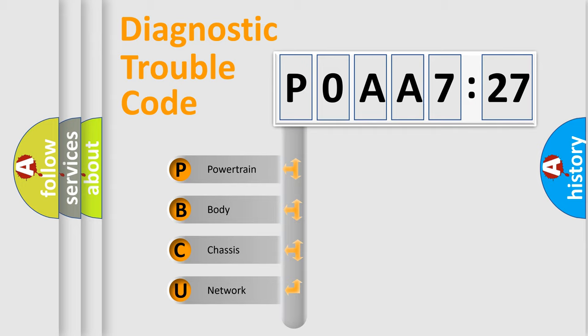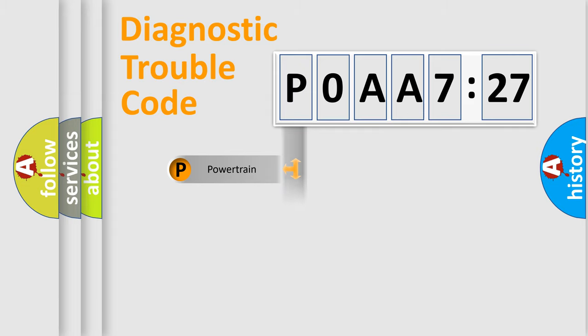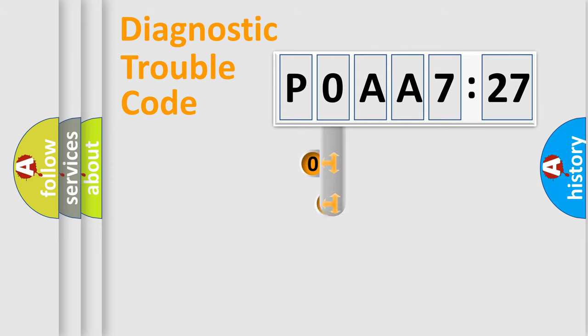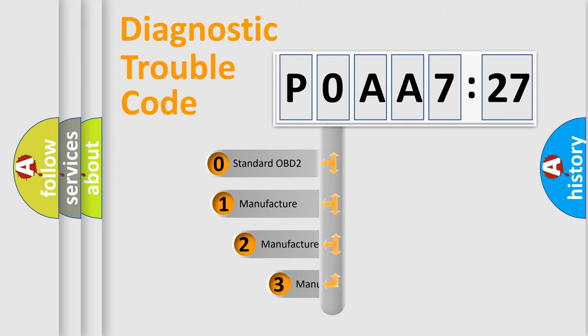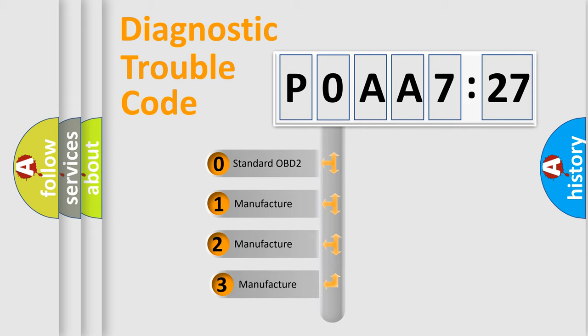We divide the electric system of automobile into four basic units: Powertrain, Body, Chassis, Network. This distribution is defined in the first character code.